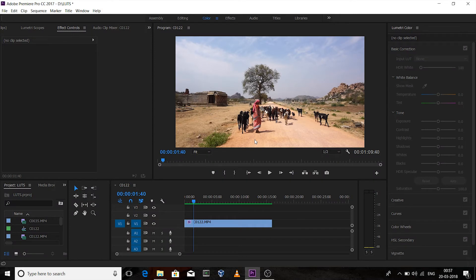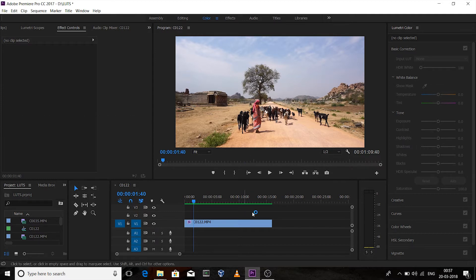Hi guys, welcome to my YouTube channel. This is Zamkor. Today I am providing you two LUTs to color grade video clips. This is my first video clip — it's from my Hampi trip. If you haven't watched the trip video, go to the description and check out the link.